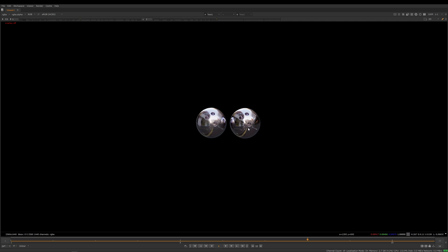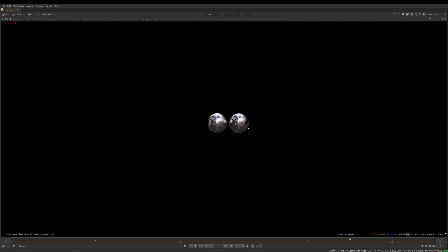But here on the right it's starting to look more like a smooth chrome ball than a heavily scratched chrome ball. Again if I really start to move the balls further away from the camera, you can start to see it.